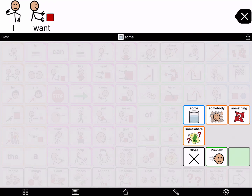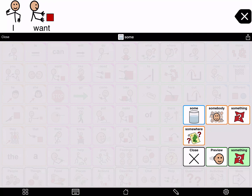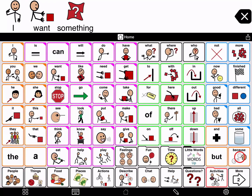Now tap the different word choices and Proloquo2Go will speak them: somewhere, something. The selected word goes into the green buffer button in the bottom right corner of the pop-up. To choose the word and send it to the message window, tap the button. Something. I want something different.